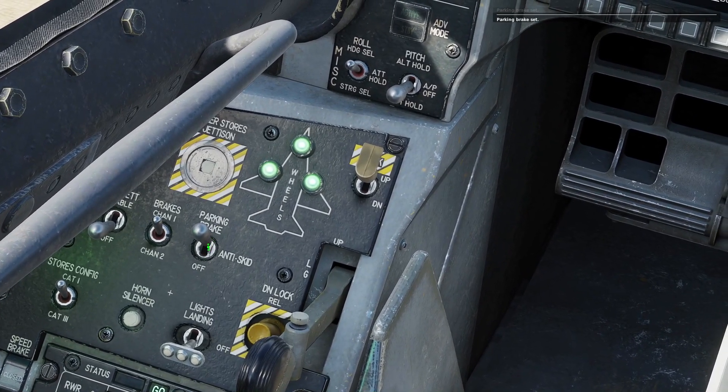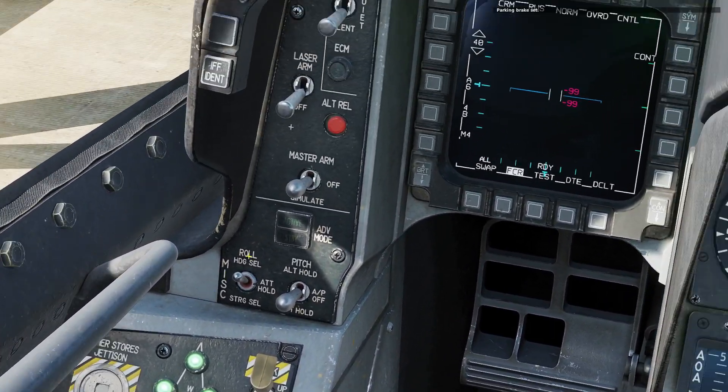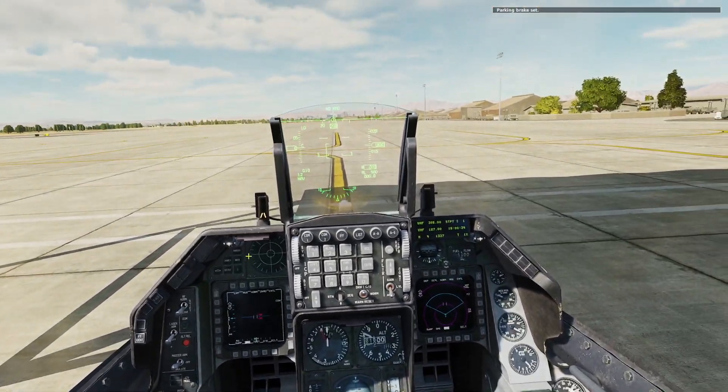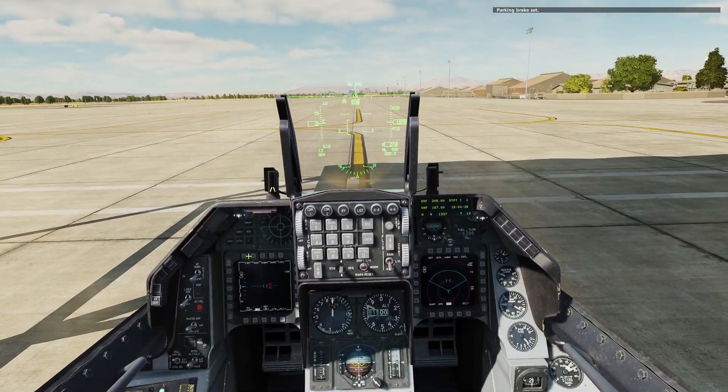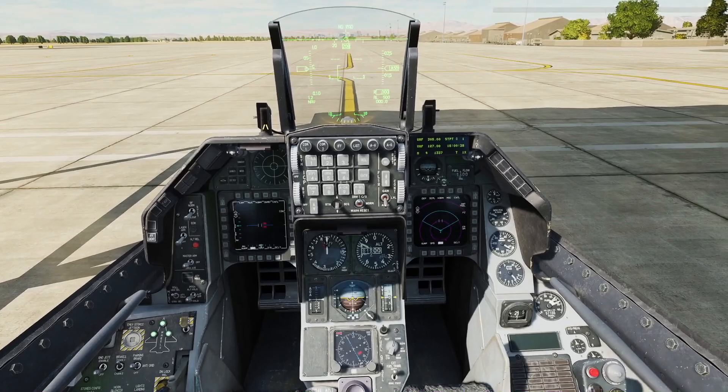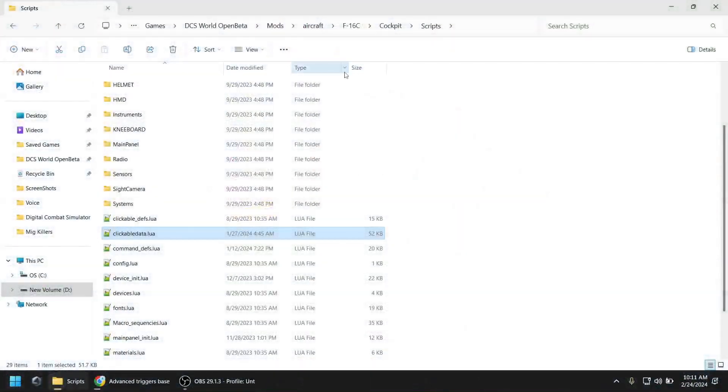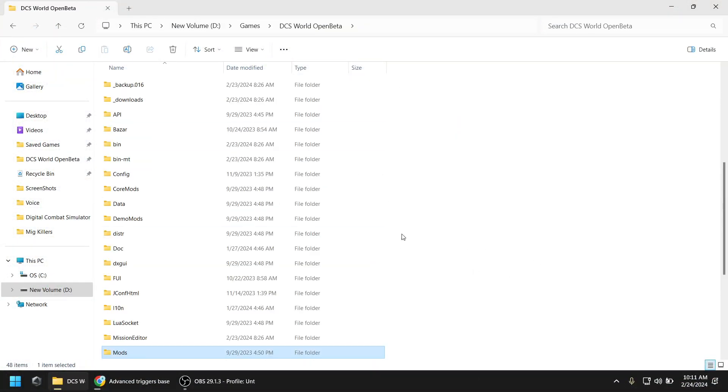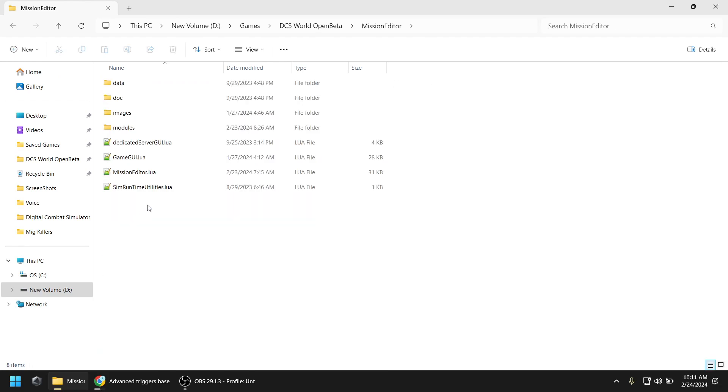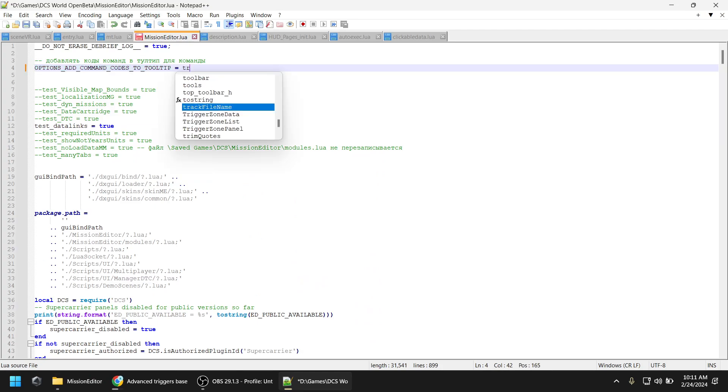There's another trick I want to show you. You can also make the mission flip that switch for you if you want to. Let's say at mission start, you want the player to spawn with the brakes on. First, you open the missioneditor.lua file under DCS Mission Editor. You change the options and command codes tooltip to true and then save the file. You'll need to do this again after every update.